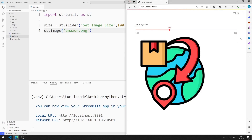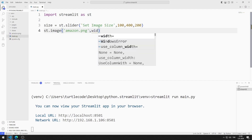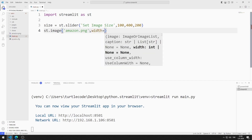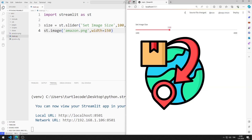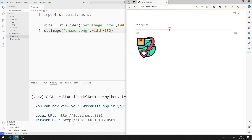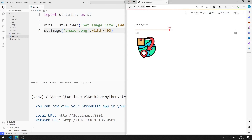I will change the size of the image. I can do this using the width value. I set it to 150, then save the code file and refresh the page. Let's change the size again — I set it to 400, save the code file, and refresh the page.